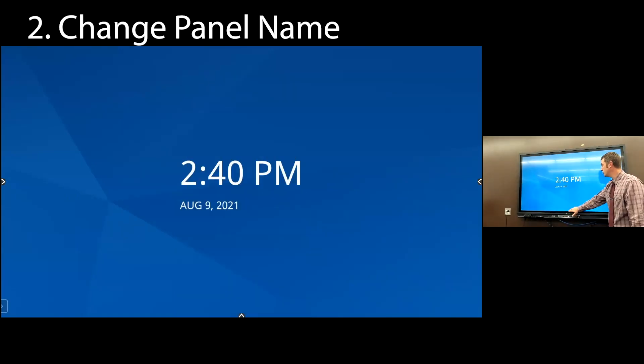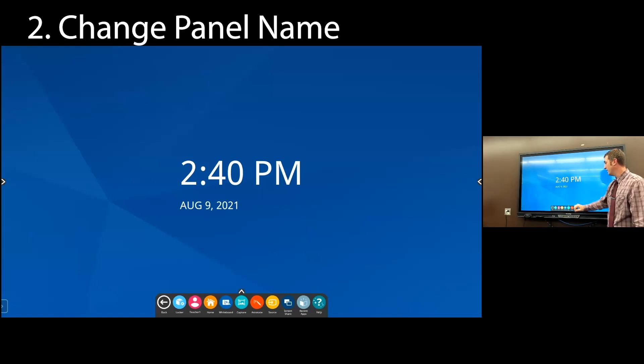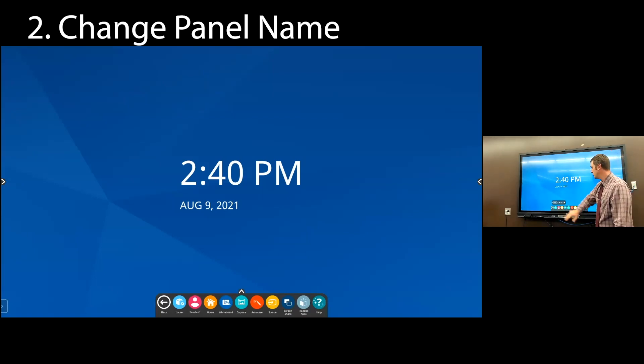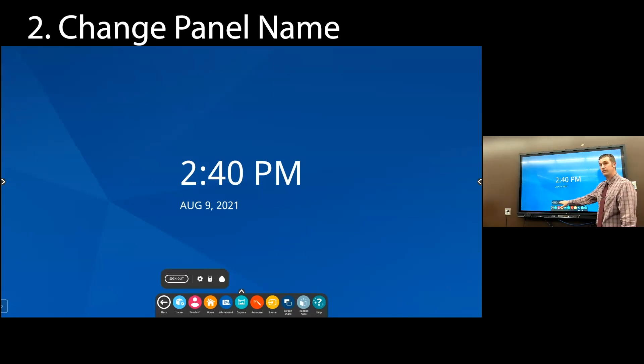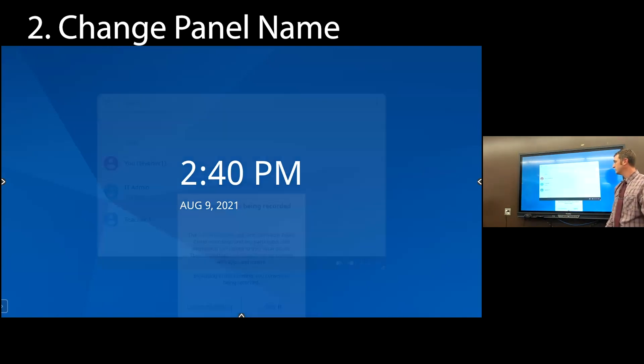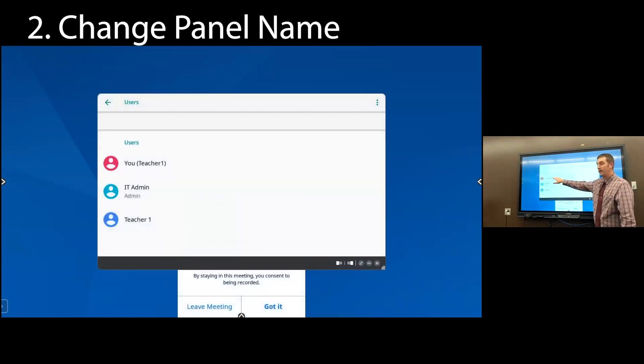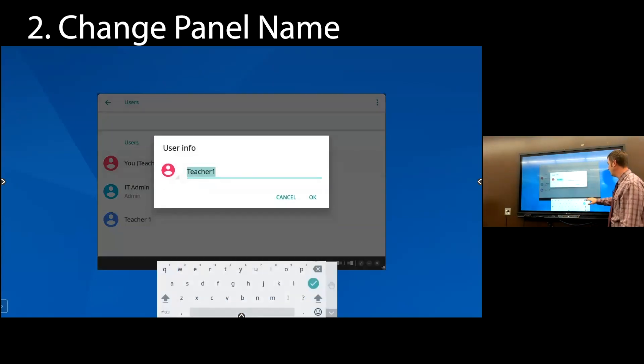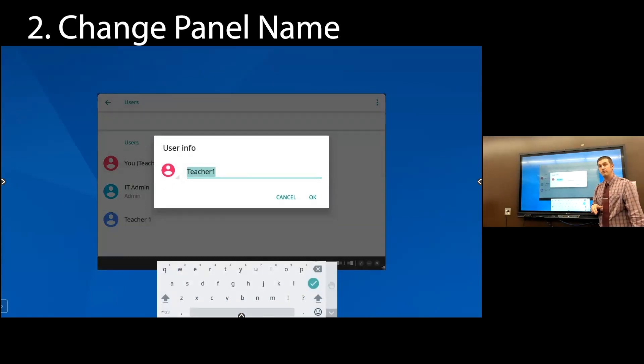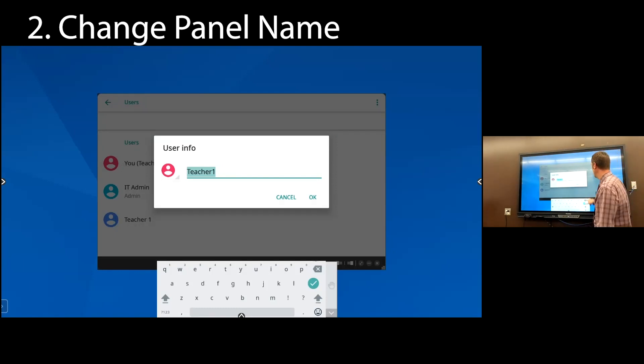The next thing you're going to do is change that teacher one account to your name. So I selected the arrow. I'm going to click teacher one again, and this time I'm going to click the settings cog. Here I'm going to select the user that I'm logged into, teacher one, and rename this. The district naming convention is going to be your last name. So teacher last name.